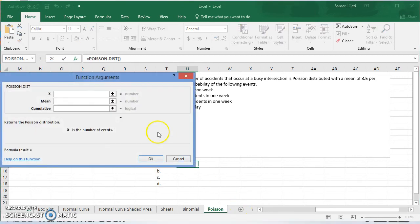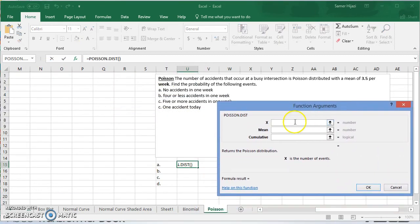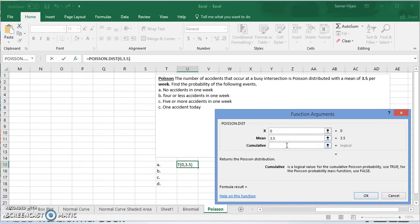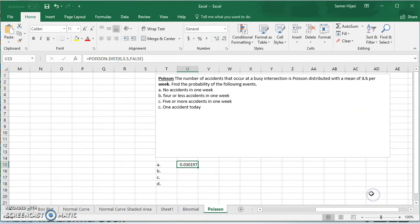Click OK and it asks for three things: x, the mean, and whether you want it cumulative. X is the number of outcomes — here, no accident means x is zero. The mean is 3.5. We want no accidents in one week, so x is zero. It doesn't matter if we put false or true here because zero or less is the same as exactly zero. Press OK and this is the probability.